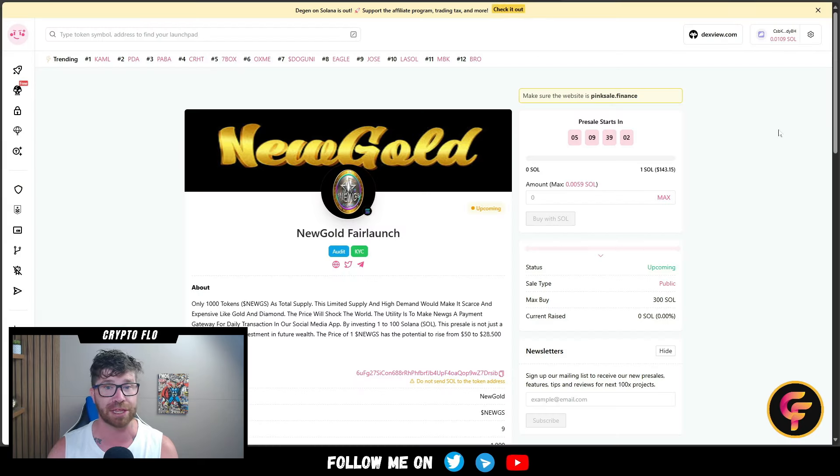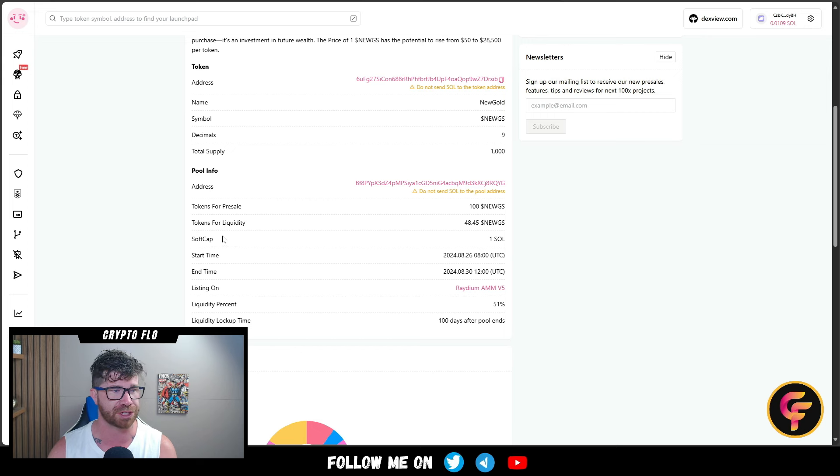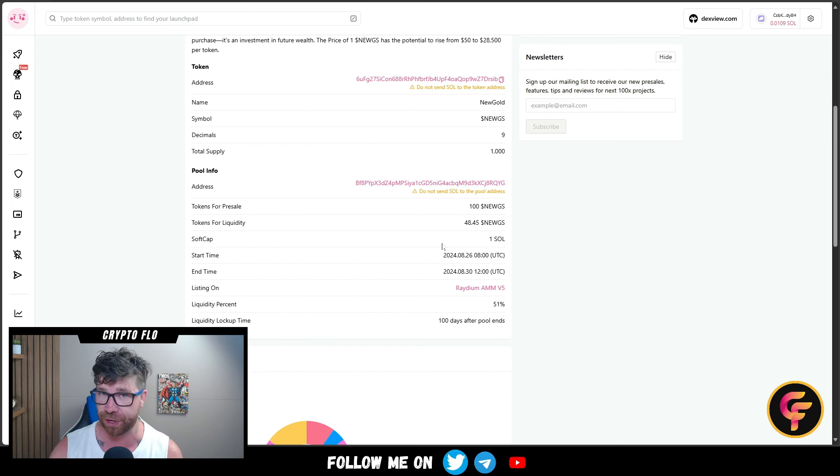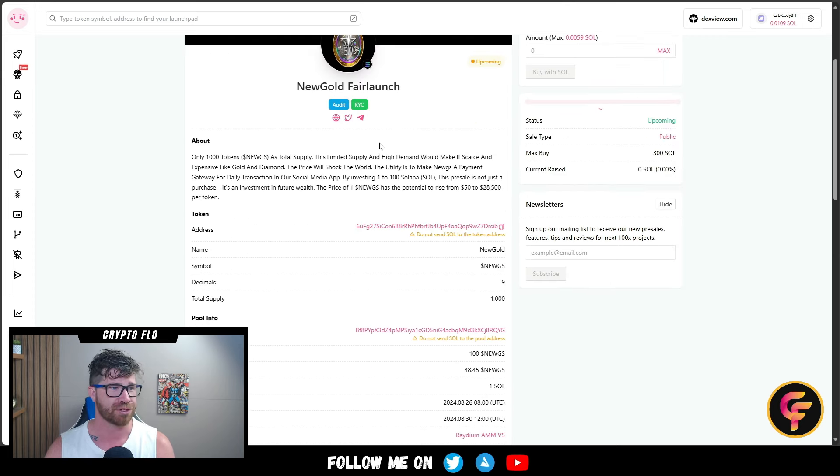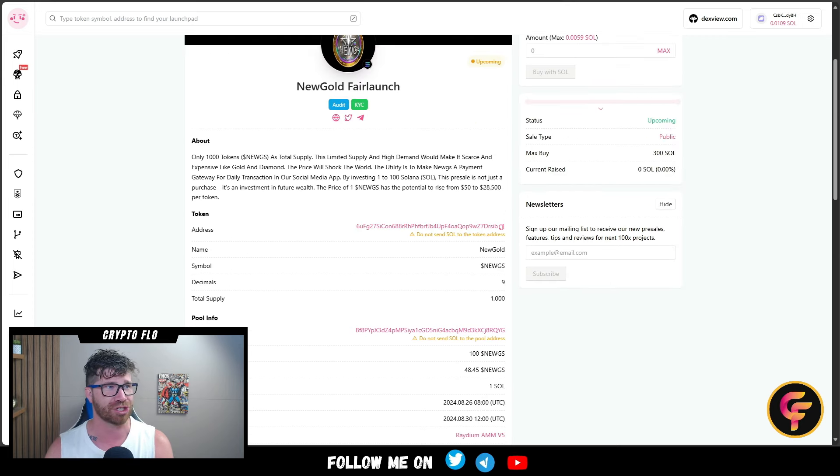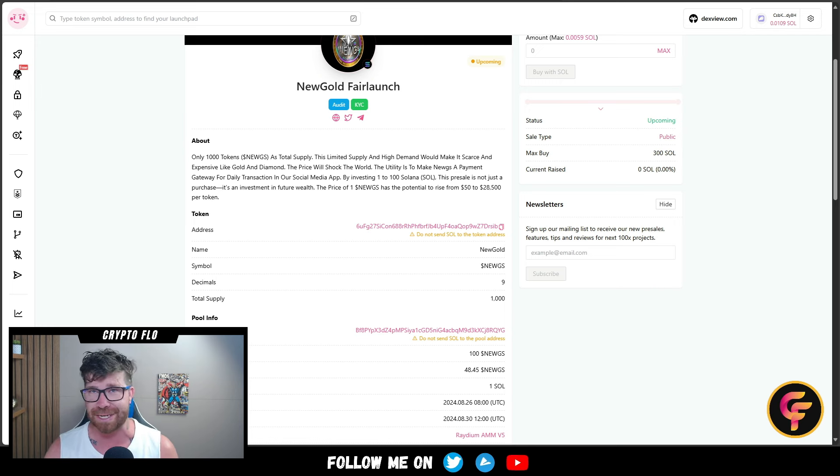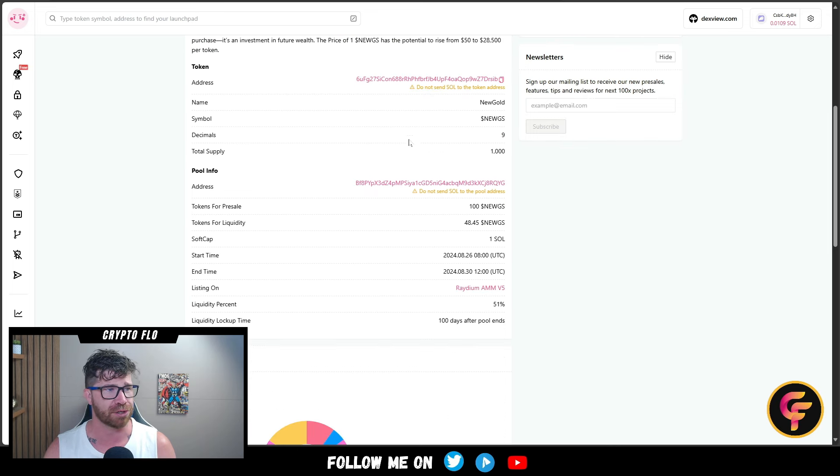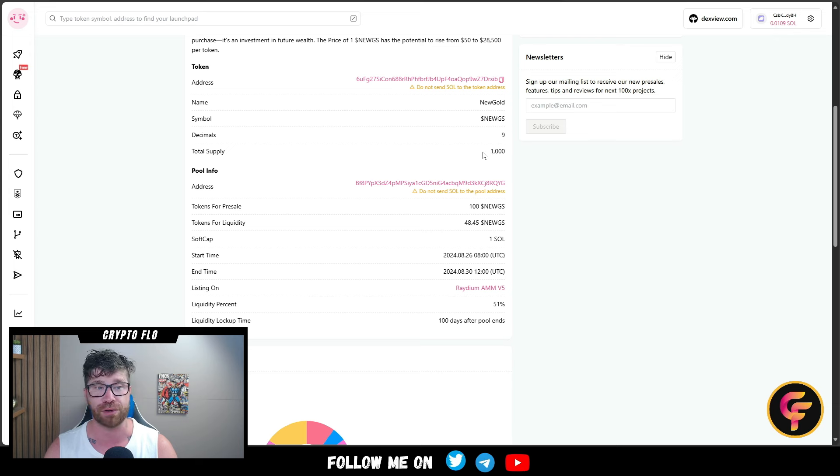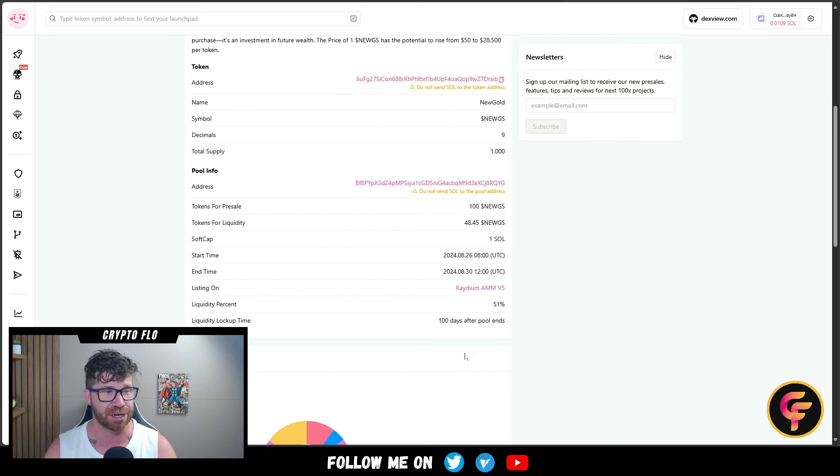Diving into the Pink Sale, it's a fair launch with a soft cap of one Solana. They don't have a hard cap, which makes this a fair launch. Only 1,000 tokens with no minting new tokens forever. The ownership has been revoked. Looking at the overall supply: 1,000 total, 100 for sale, 48-49% for liquidity, locked up for 100 days at 51%.